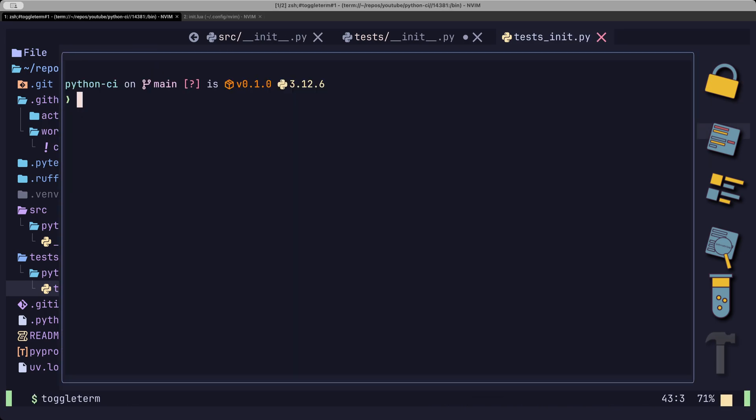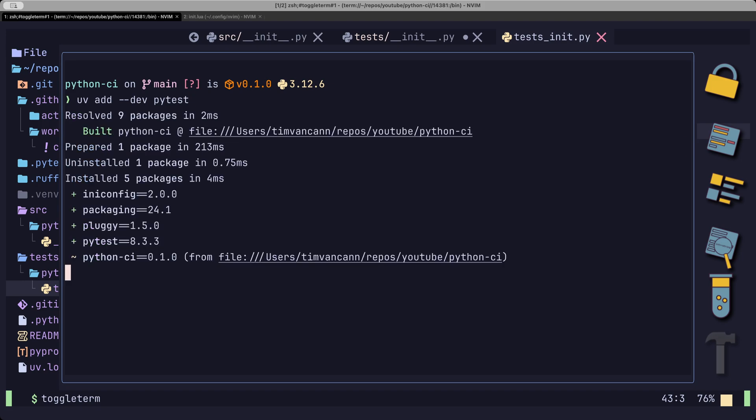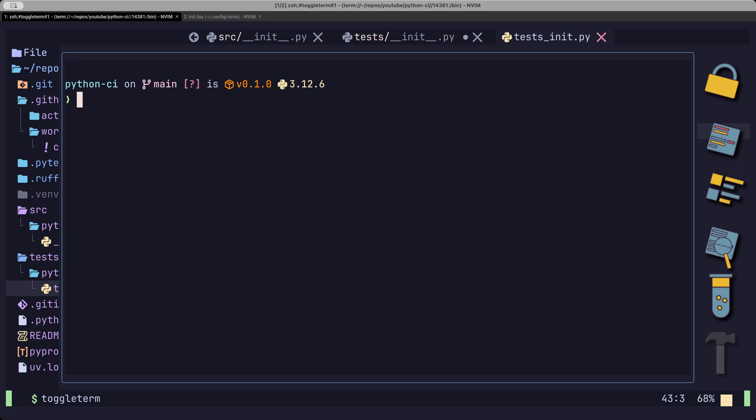To run our unit test, we can add PyTest to our dev dependencies. And to run our unit test, we can do UV run PyTest with the test folder.